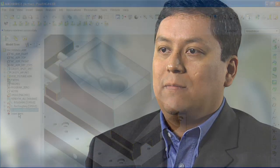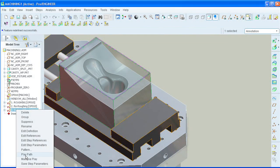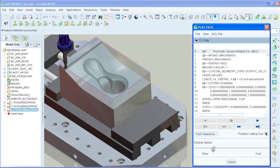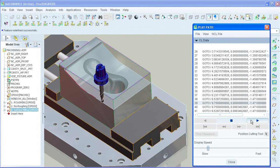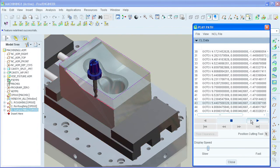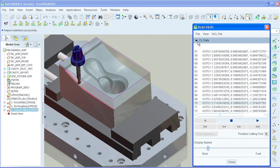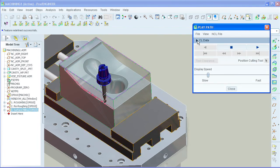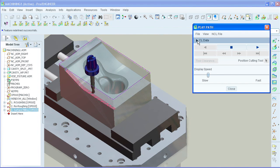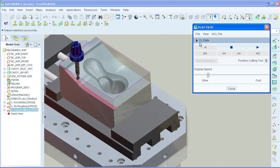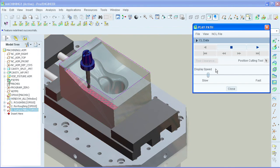Some of the features and benefits include the functionality to create NC sequences for two and a half and three axis multi-surface milling, including support for four axis and five axis positioning. It improves product quality and manufacturing consistency by generating toolpath directly on solid models.